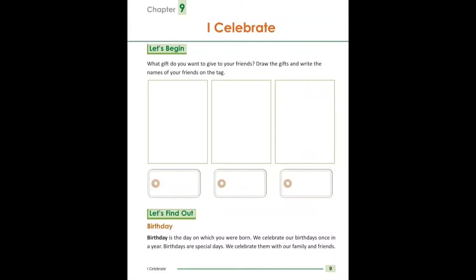Hello everyone, good morning to all. Dear student, in this video I will start a new chapter — chapter number 9: I Celebrate.